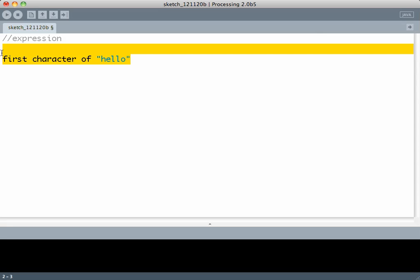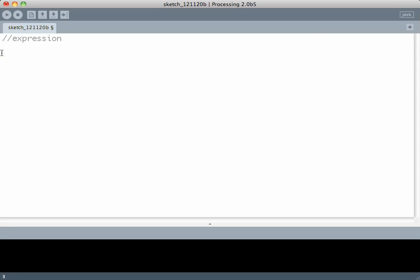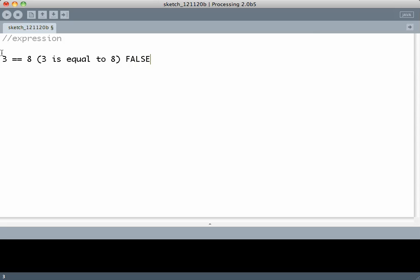At the same time I can say is 3 equal to 8. In Java, Processing, and most other languages we use two equal signs for comparison. Now 3 is not equal to 8, which means this statement is false. Now these are the expressions that we are concerned with because the type of these expressions is boolean. These are boolean expressions.